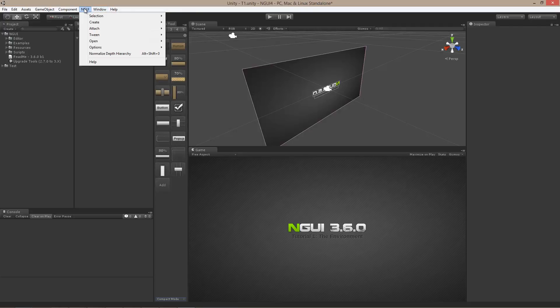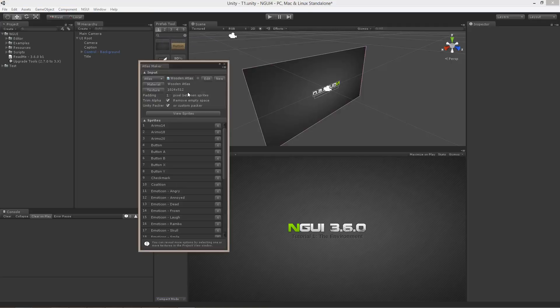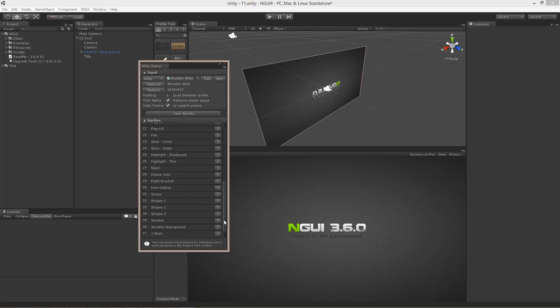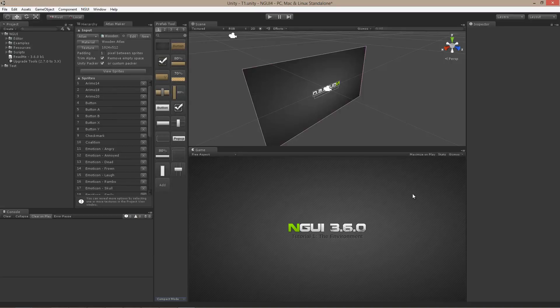I'm also going to want to open up the Atlas Maker and the Font Maker for sure. Atlas Maker is what's actually used to create atlases. And atlases is just basically a collection of different textures that are packed into a single larger texture that NGUI then uses to draw things. Now, the advantage of that is actually quite obvious.